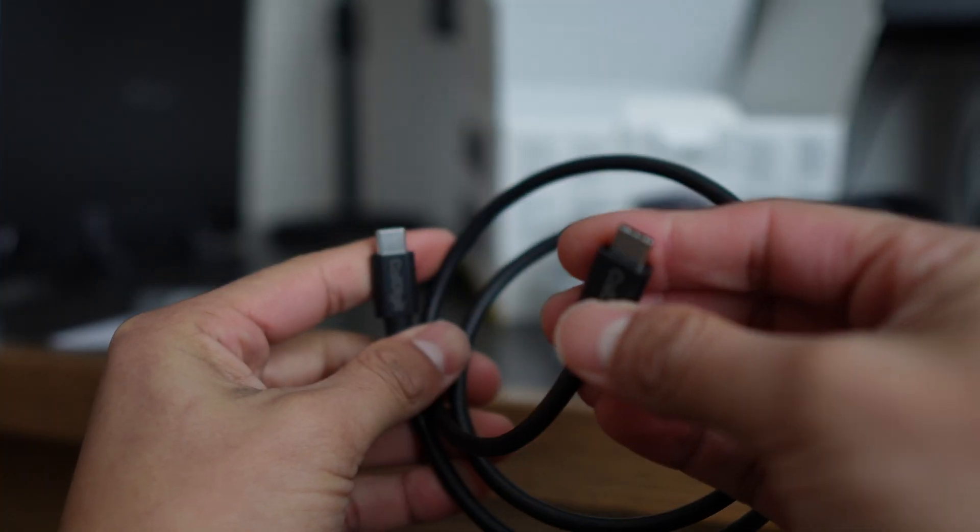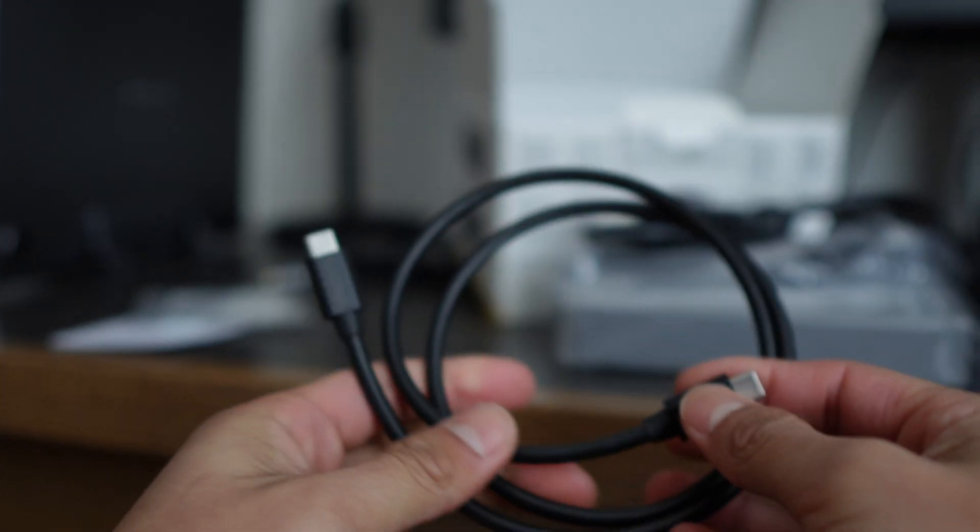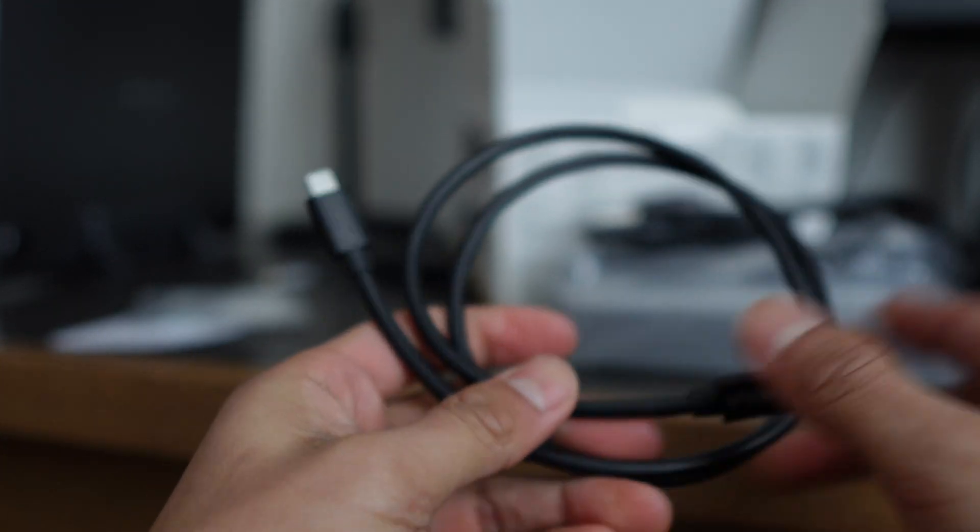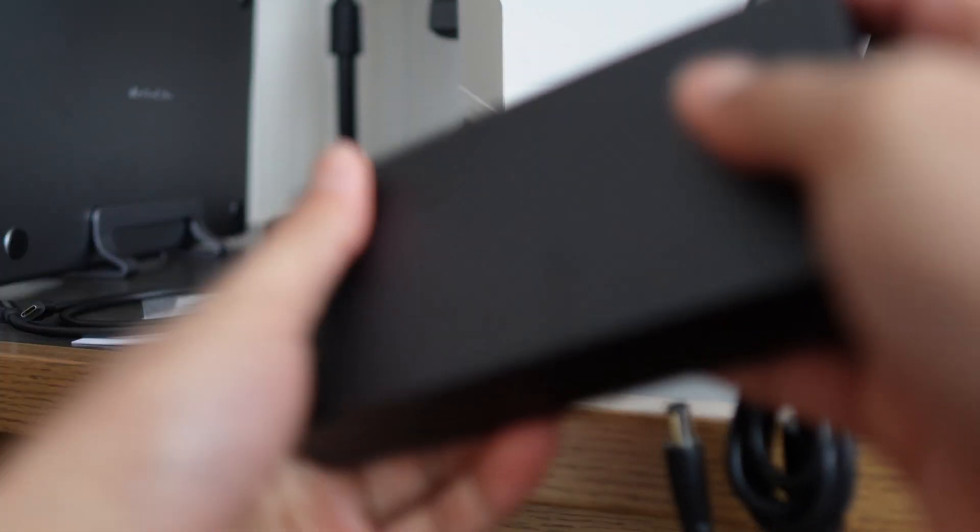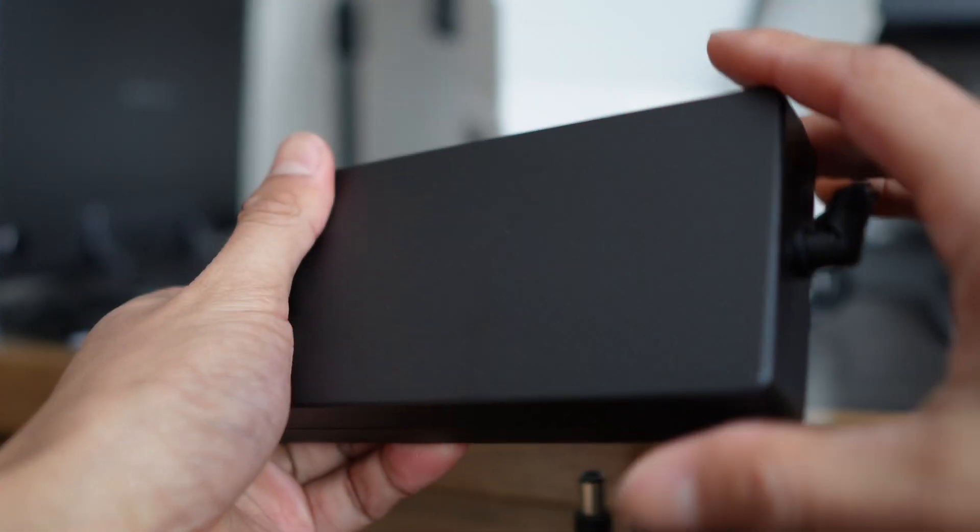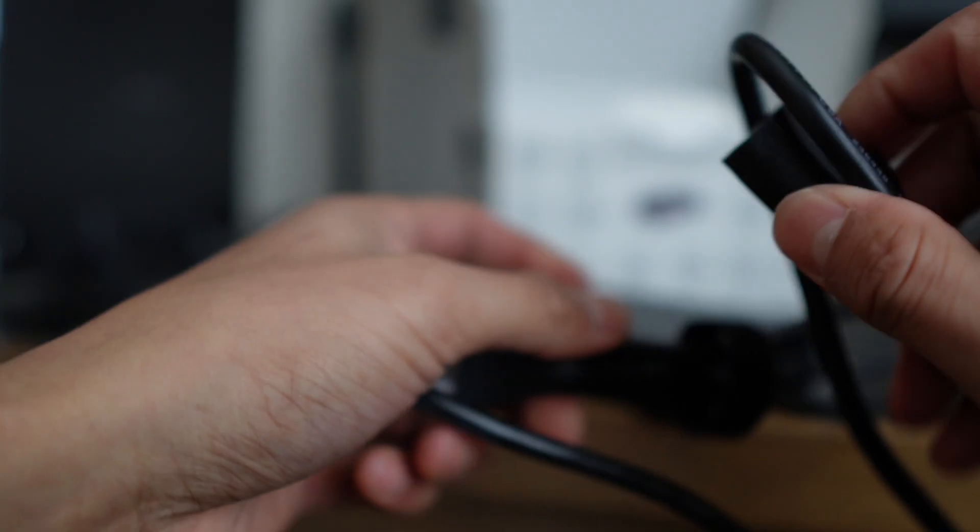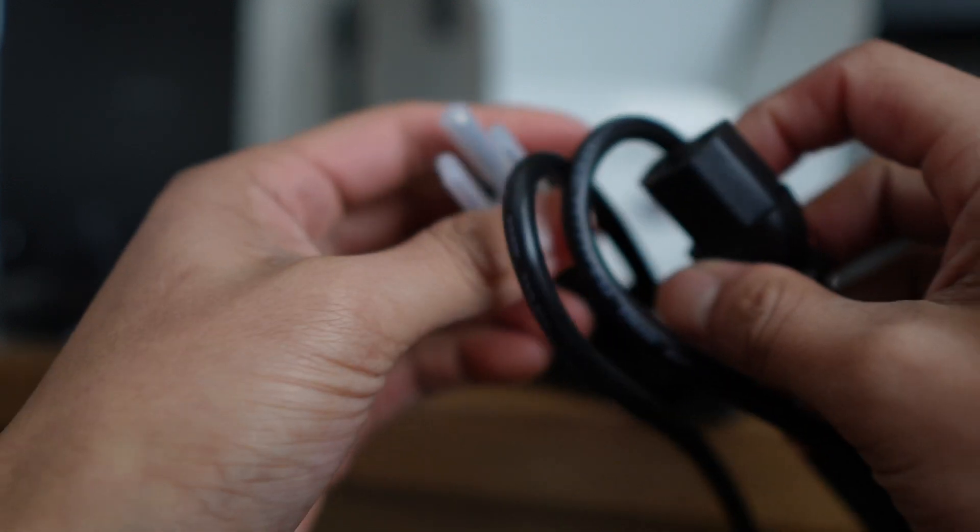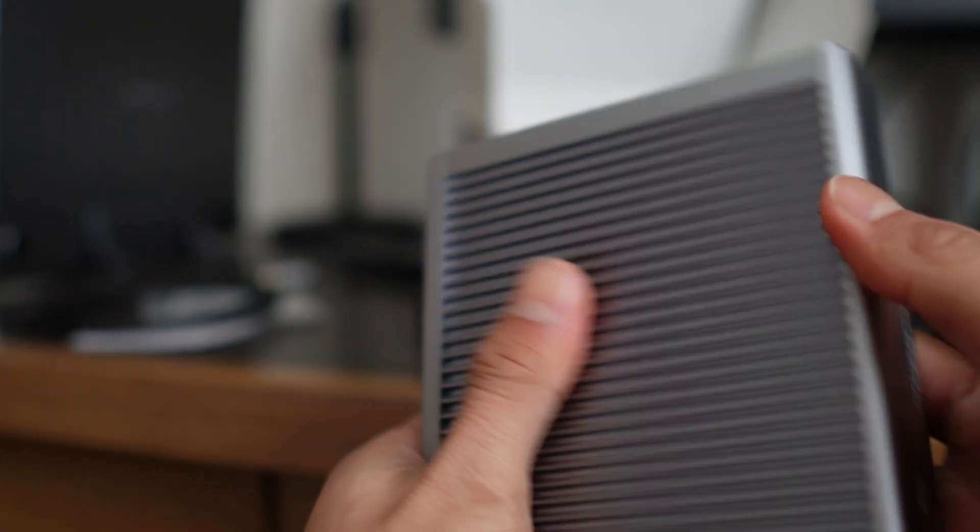So here we have a USB-C to USB-C cable. This is probably where I'll be attaching this to my MacBook to connect directly. And I guess because of the sheer power this is going to use, there is also going to be this charging block, and then there's also the power extension cable.